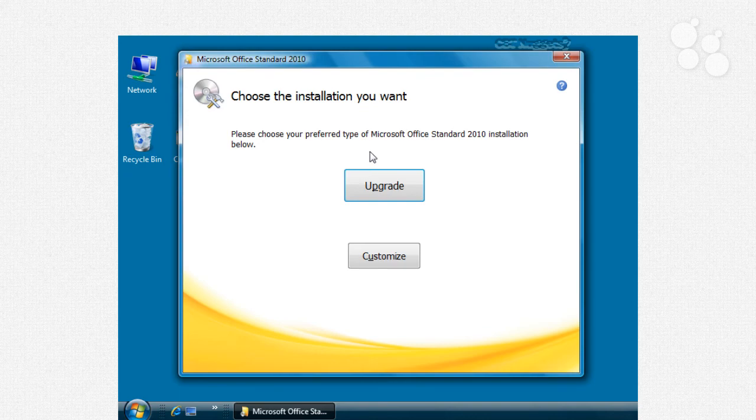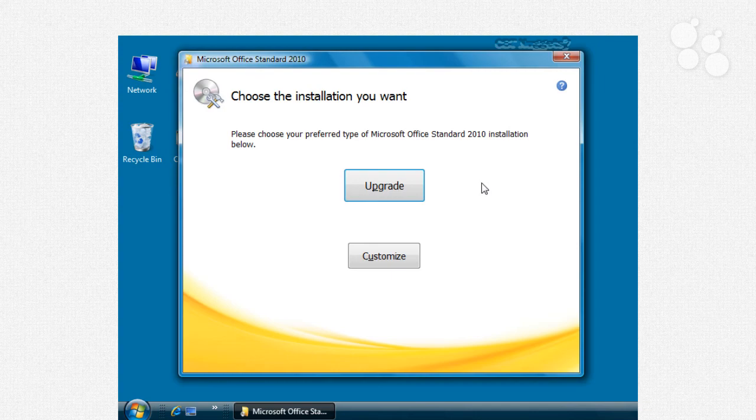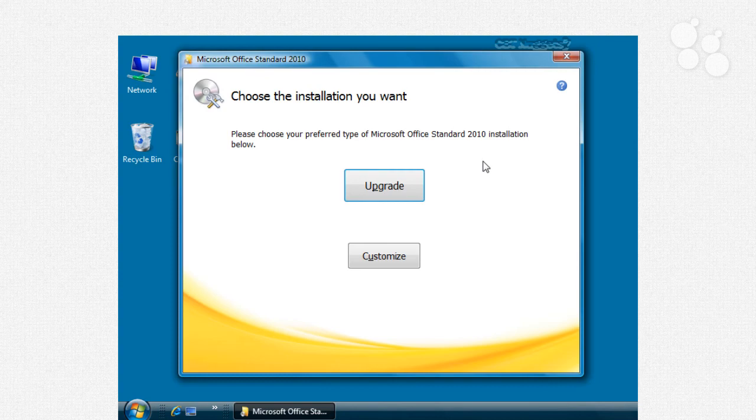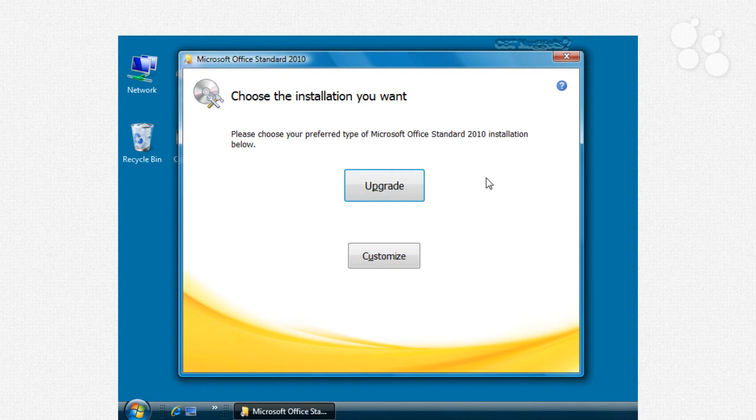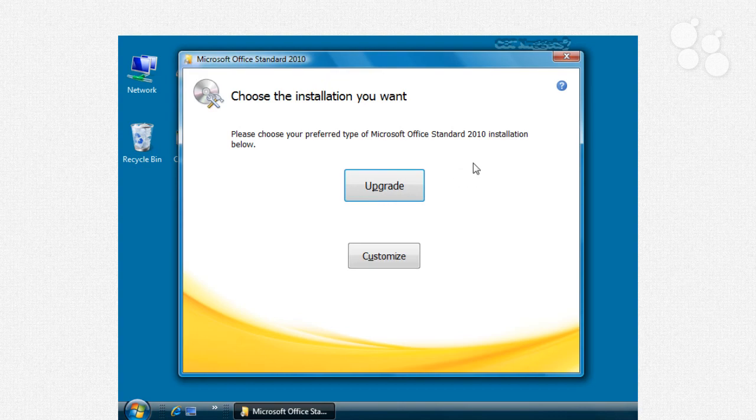In other words, if I'm installing Office Standard 2010, which includes Outlook, Access, and all those things, but my old computer had Publisher 2007, and because I don't have that in the one I'm installing, when I click Upgrade, Publisher 2007 will remain. It will only replace if I have a matching program. I have Microsoft Word 2007, so the Office 2010 version of Word will replace that.